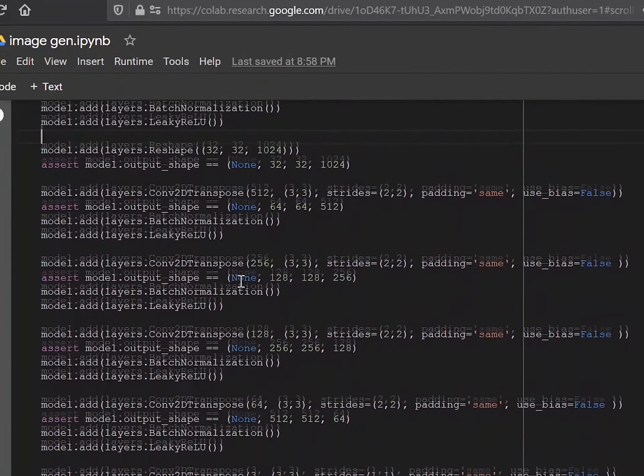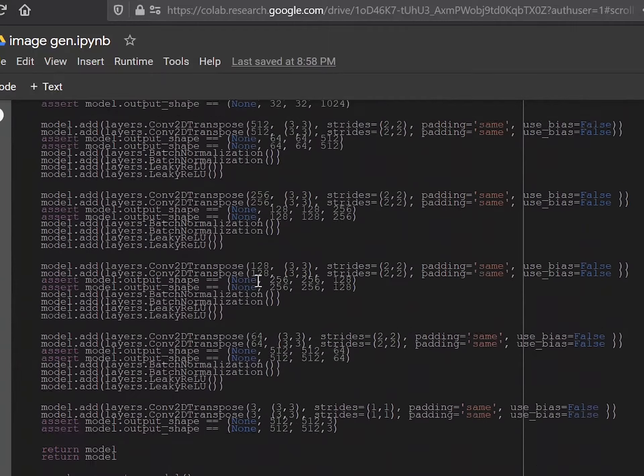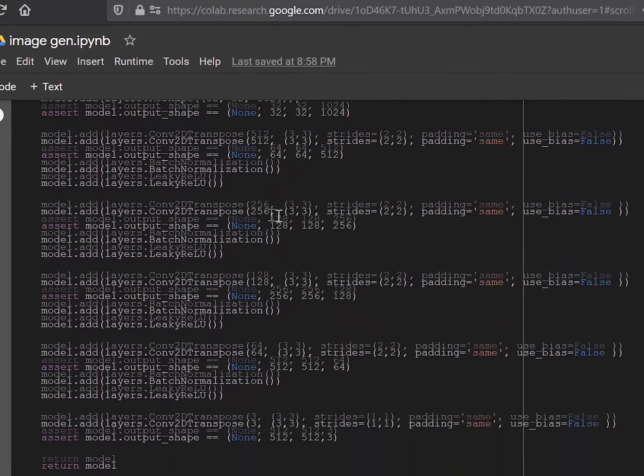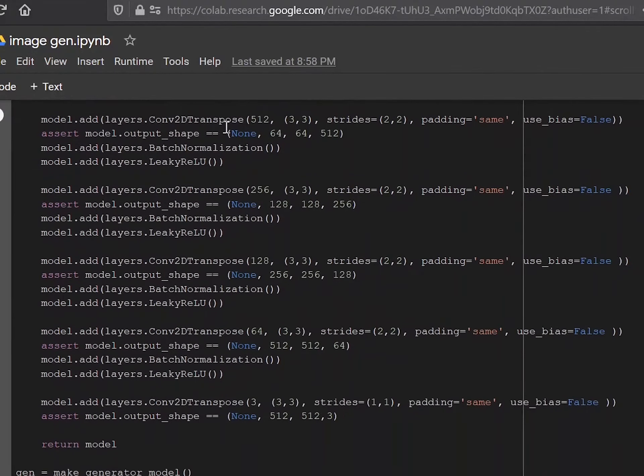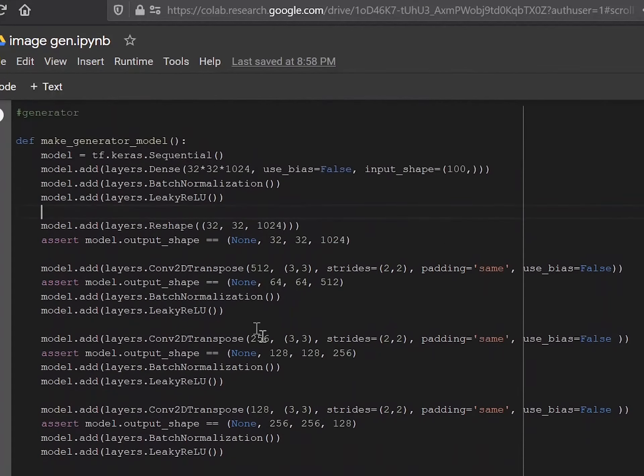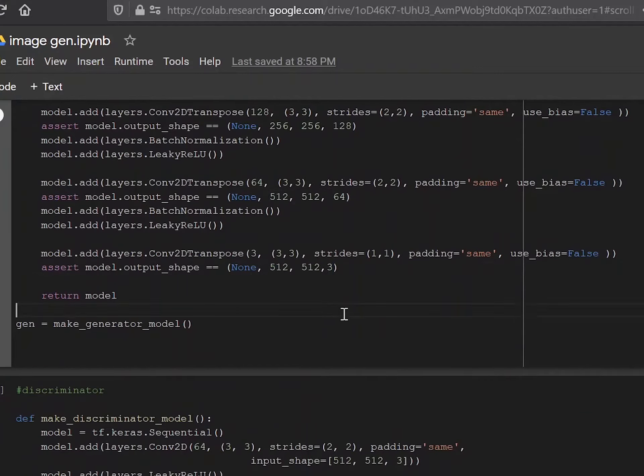And then again, you can see you reshape the layer. And then after that, you basically put a bunch of Conv2D convolutions such that you transform it from 32x32x1024 into 512x512x3.